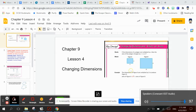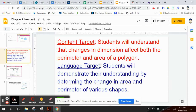Chapter nine, lesson four: changing dimensions. Our content target is students will understand that changes in dimensions affect both the perimeter and area of a polygon. Our language target is students will demonstrate their understanding by determining the change in area and perimeter of various shapes.